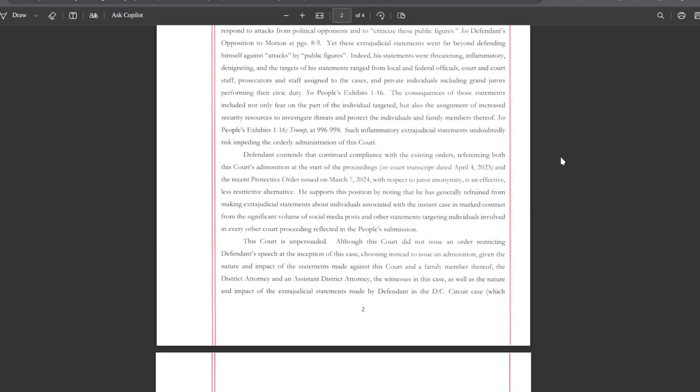He supports this position by noting that he has generally refrained from making extrajudicial statements about individuals associated with the instant case, in marked contrast from the significant volume of social media posts and other statements targeting individuals involved in every other court proceeding reflected in the people's submission.